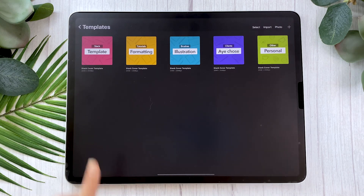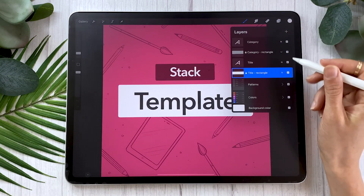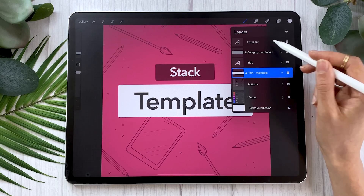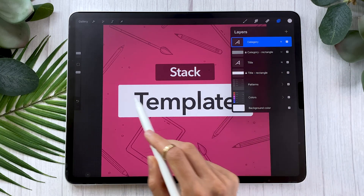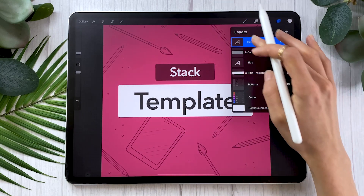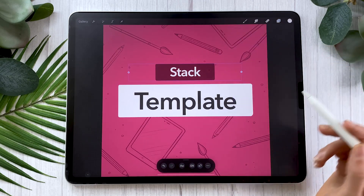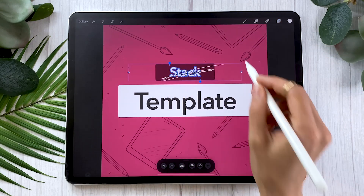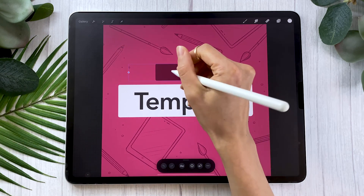You can then duplicate it and create as many versions as you want, but I'm going to show you how to use it first. So once you download it, just tap on it, open it up, and this is what you're going to see. We have a few layers in here — the first one being Category. It is a text layer — it is this layer here, renamed 'Stack' for now. But if you tap on it, you can click on Edit Text.